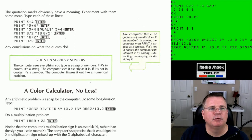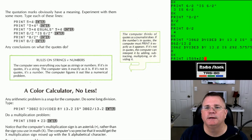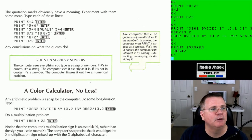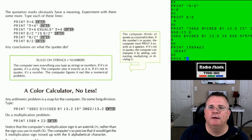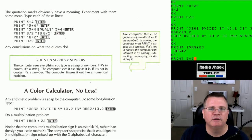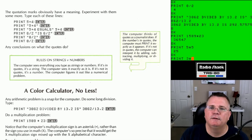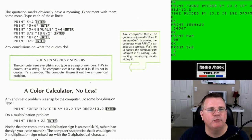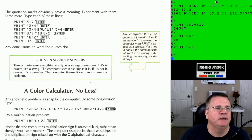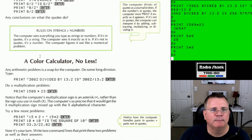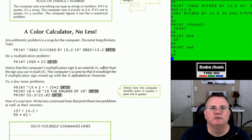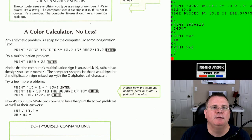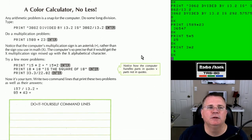Now a multiplication problem: PRINT 1589*23. The answer is 36547. Let's verify with something we can do in our heads — PRINT 5*5 should give 25. It does. PRINT 3*2 gives 6. So when you print numbers followed by mathematical symbols, it performs the math for you. Note that division is a slash and multiplication is an asterisk — not the letter X, because the computer would confuse X as an alphabetical letter.